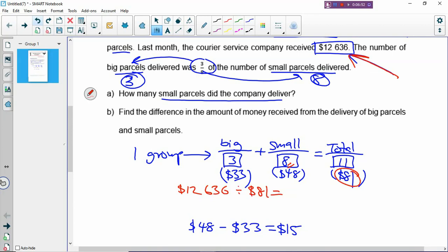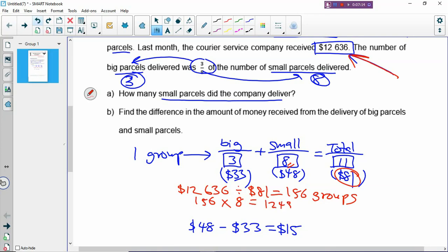So there are 156 groups — not dollars, groups. This is very important because you are going to use the number of groups to find how many small parcels. If there are 156 groups and there are 8 small parcels per group, you multiply 156 times 8 and you get 1,248 small parcels. That's how you work out Part A.